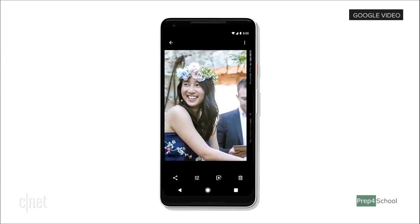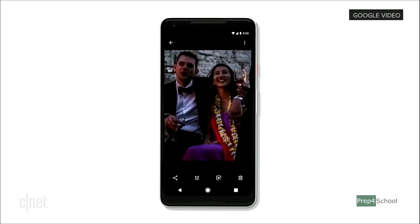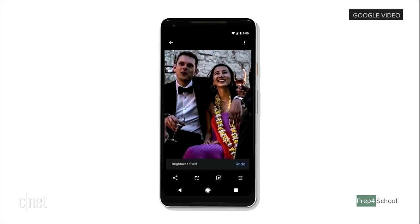For example, if the photos from the same wedding are underexposed, our AI systems offer a suggestion to fix the brightness right there. One tap and we can fix the brightness for you.